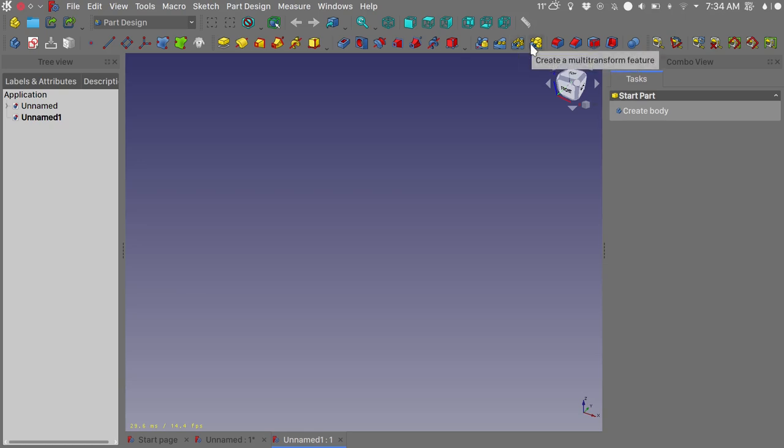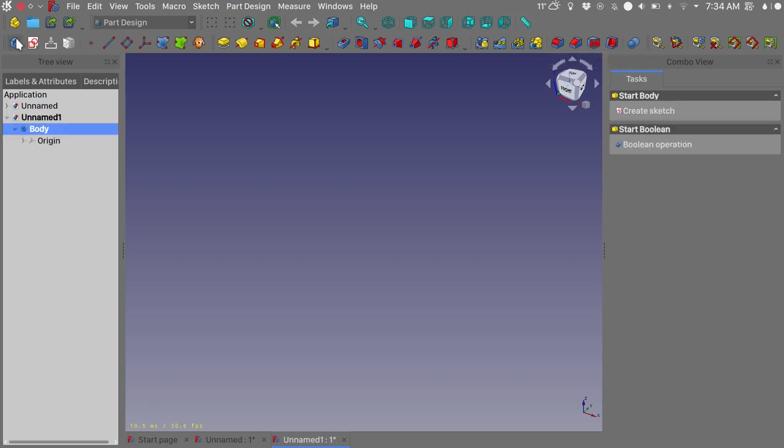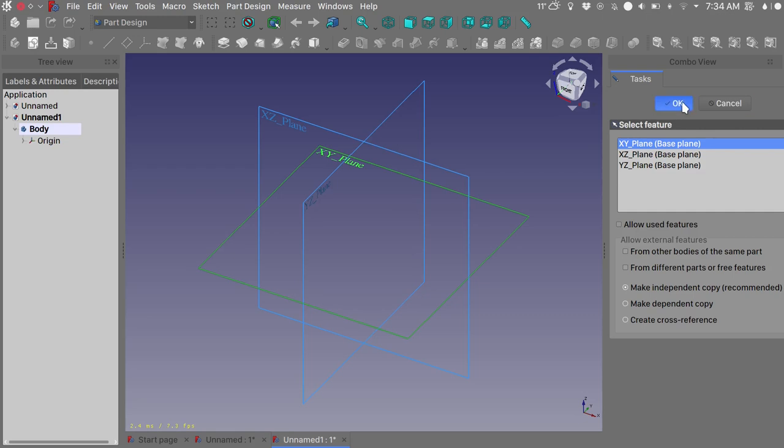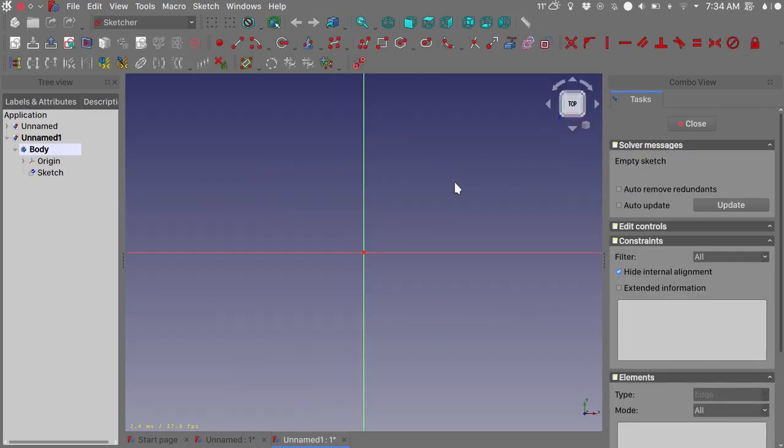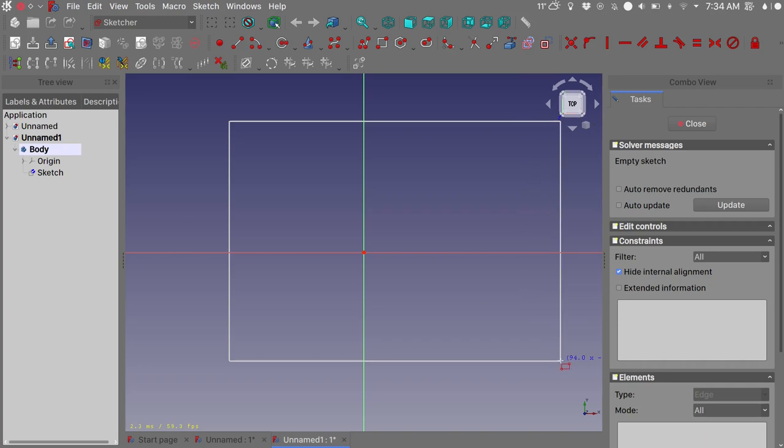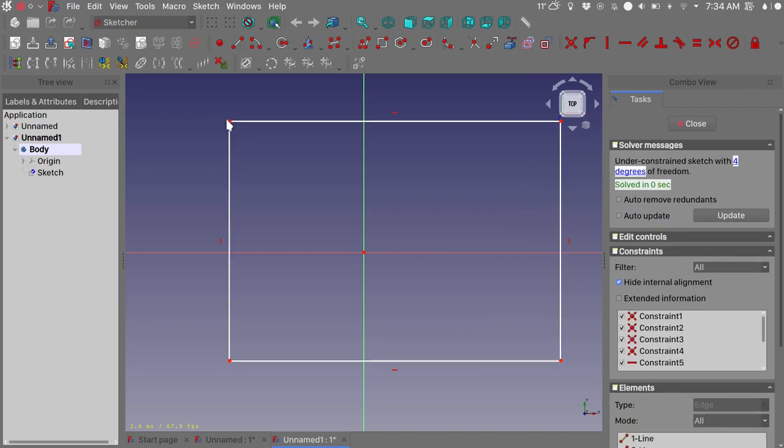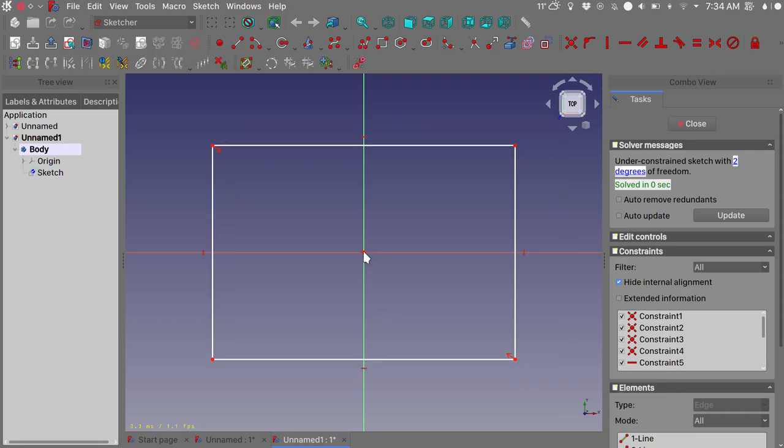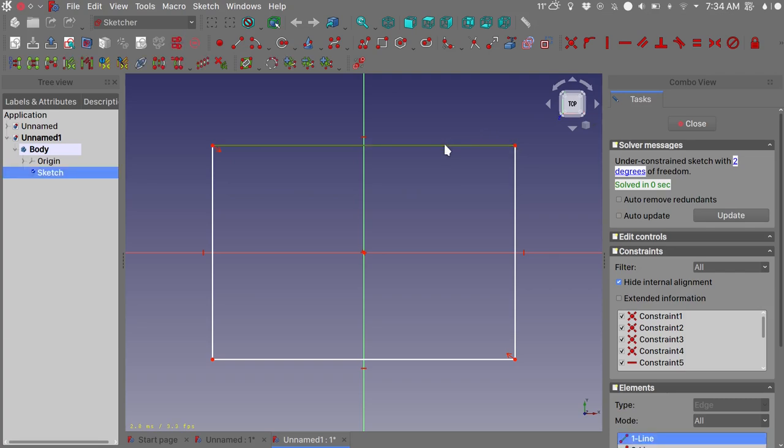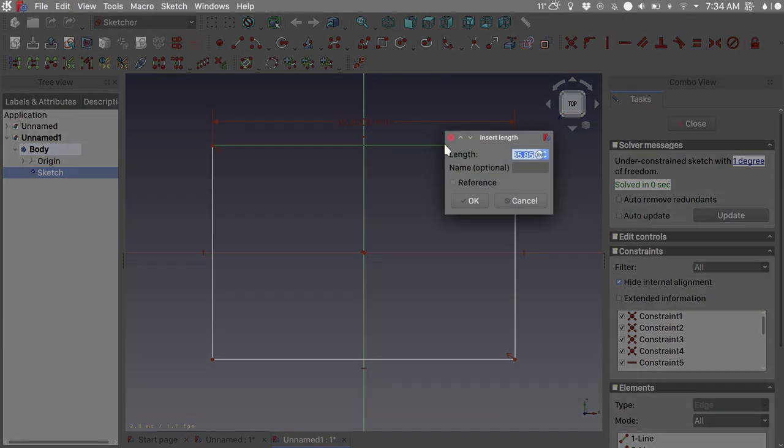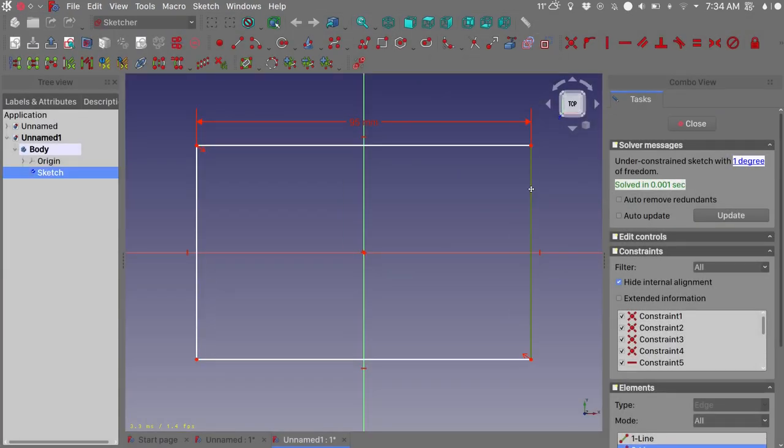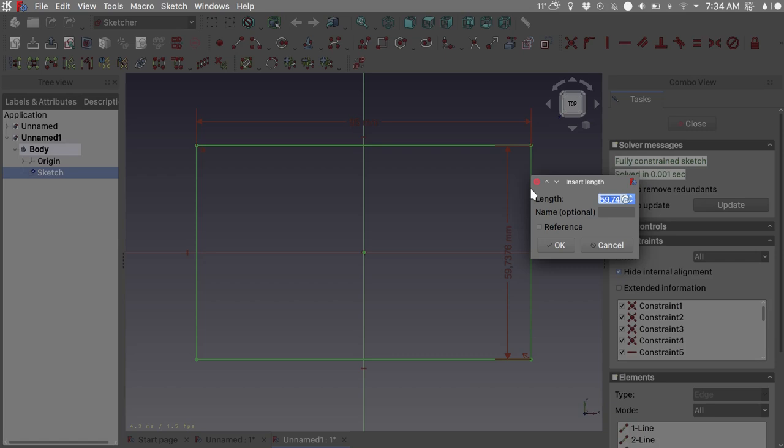So we will start by creating a new body. We'll create a sketch on the XY plane. Let's just draw a rectangle, constrain it, press S for symmetric. I want this line here to be 95 millimeters perhaps, and this one vertical dimension, Shift V on your keyboard, 60 millimeters.